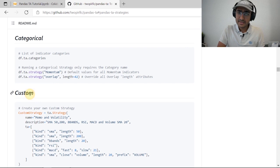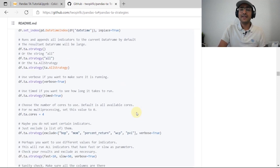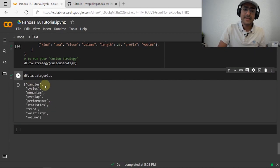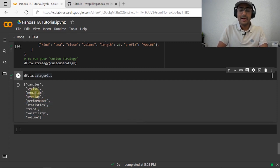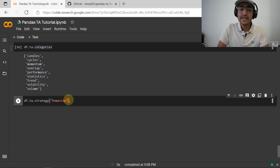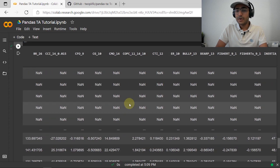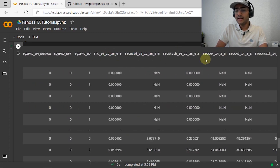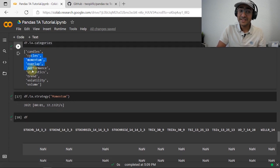There's another great feature: you can follow some of the style categories of technical indicators. If I write df.ta.categories, I get a list of all the types of strategies available. For example, to use the momentum strategy and have all momentum-related technical indicators added to the DataFrame, I just do df.ta.strategy('momentum'). If I run this cell and display df, you can see we now have 90 columns — all the technical indicators related to the momentum strategy. This makes the library really amazing.